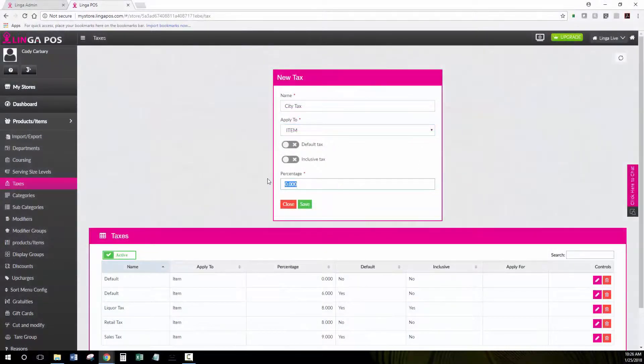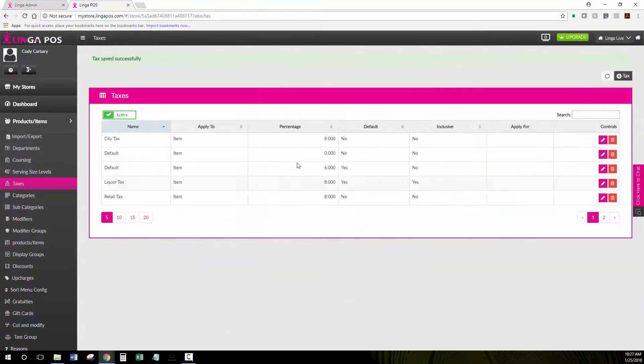Then you would type in your percentage and hit Save. You'll get a confirmation that the tax has been saved successfully.